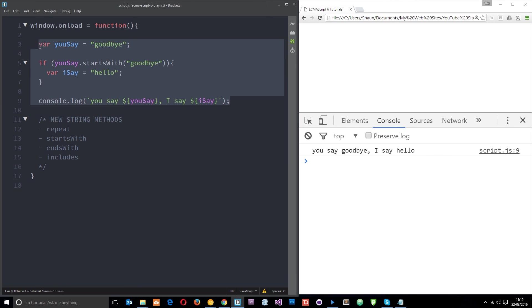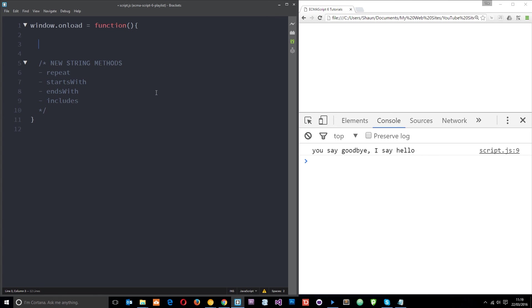So that was just a quick example of how you can use that kind of thing within if statements to check whether something actually starts with a particular phrase or ends with. So the last method I want to show you is includes.